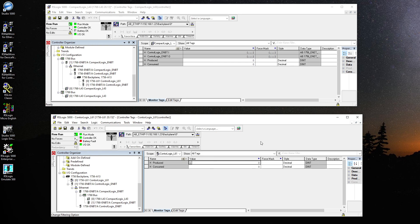So that's how simple it is to communicate between two PLCs via produce and consume tags. Thank you very much guys.